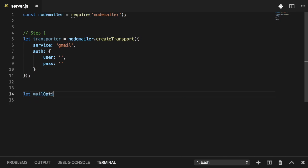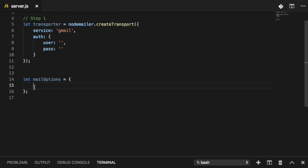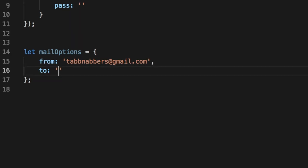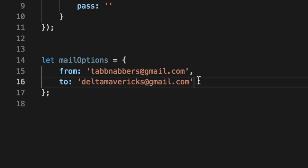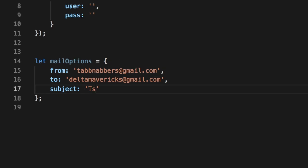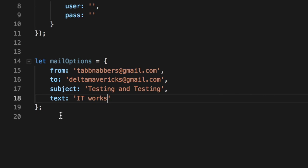The mail options is just an object containing everything needed to send the email. First, I set 'from' to the sender's email address. Second, I use 'to' to specify the recipient. Third, I add a 'subject', which is what users see as the headline of the email — something simple like 'testing'. Lastly, I can include a 'text' field containing the body of the email, something basic like 'it works'.